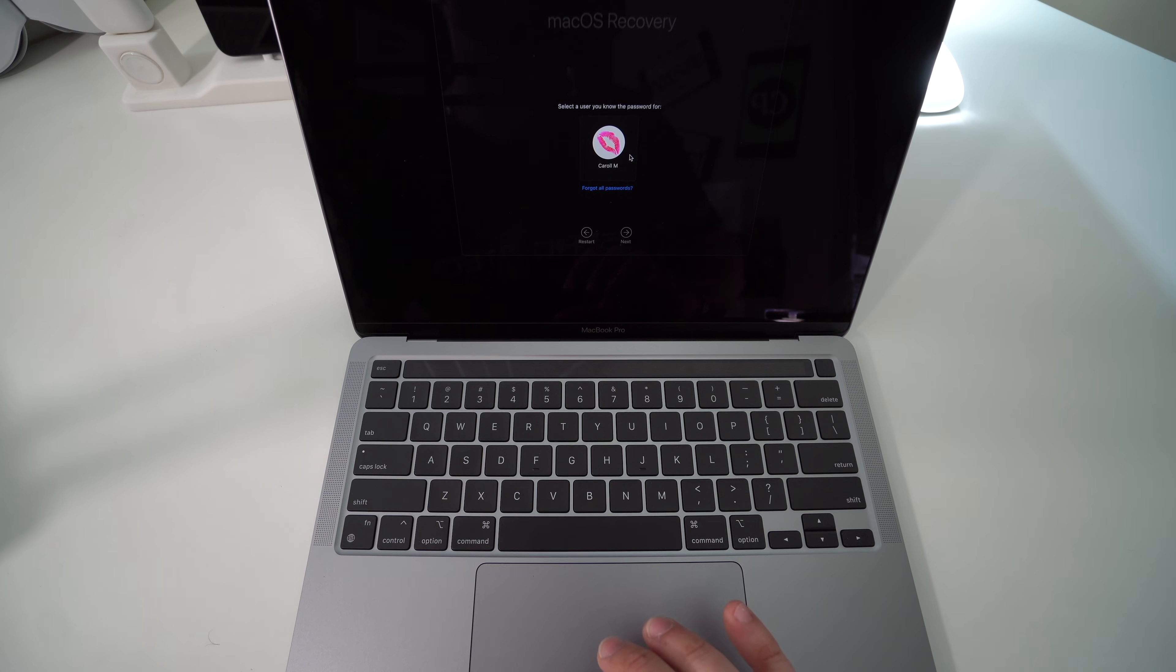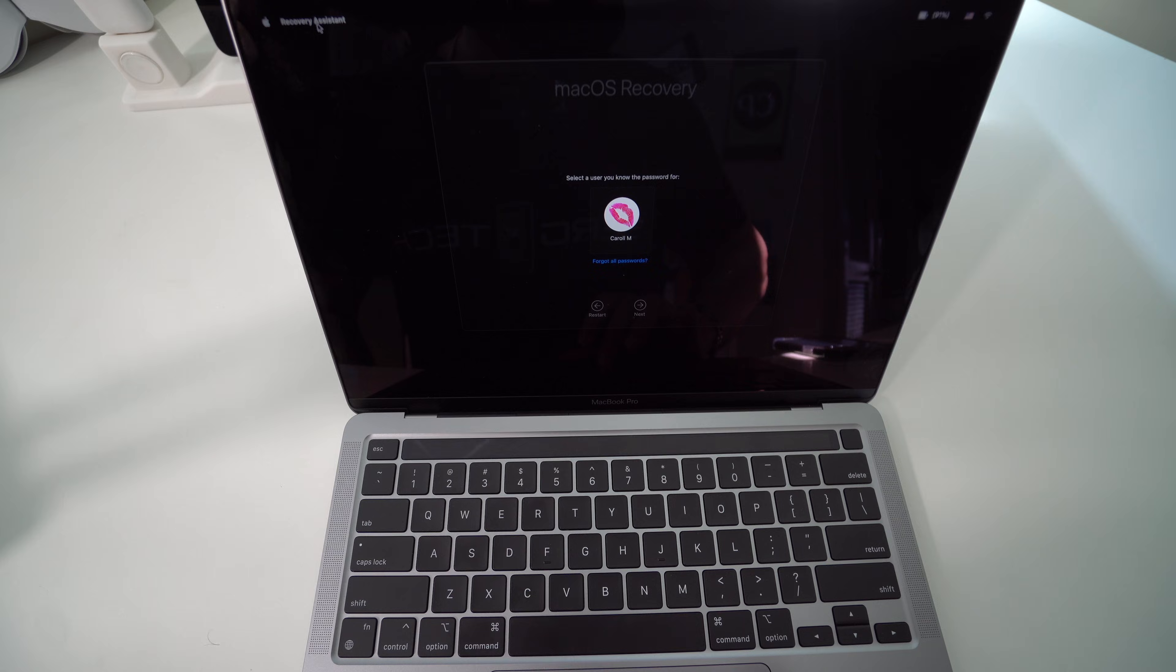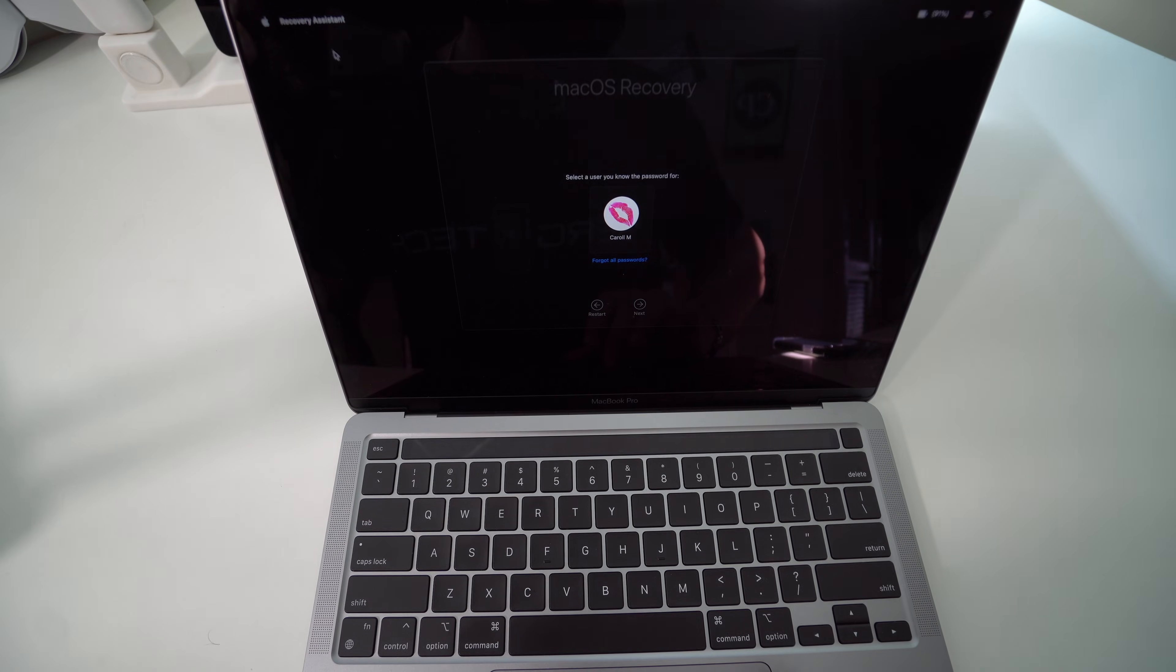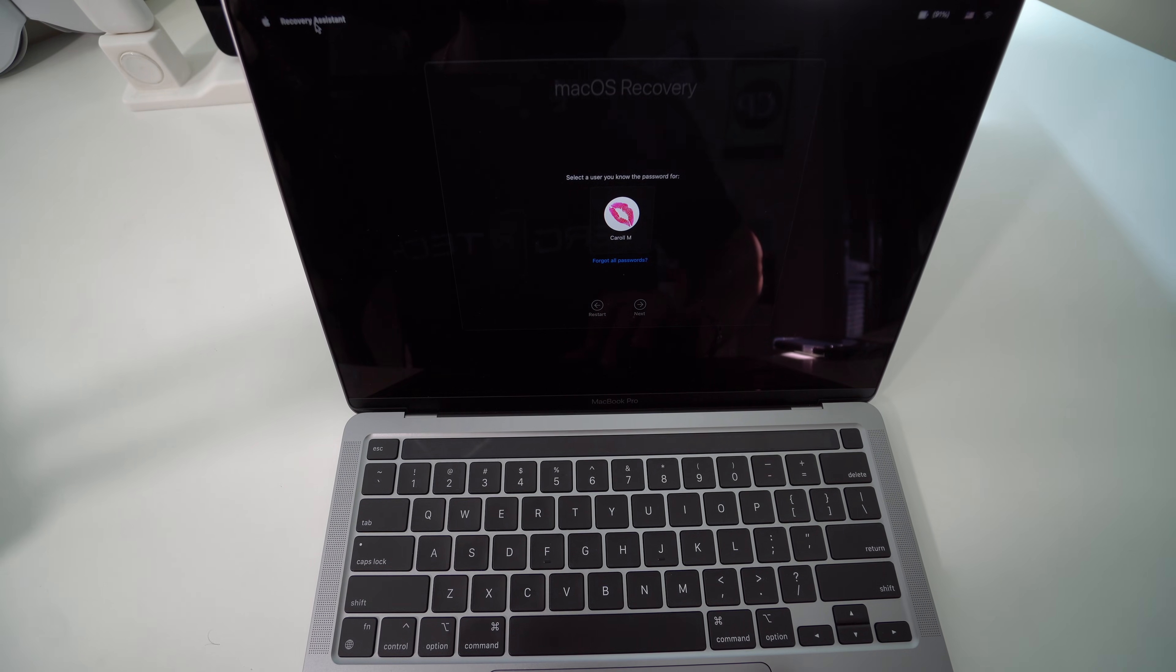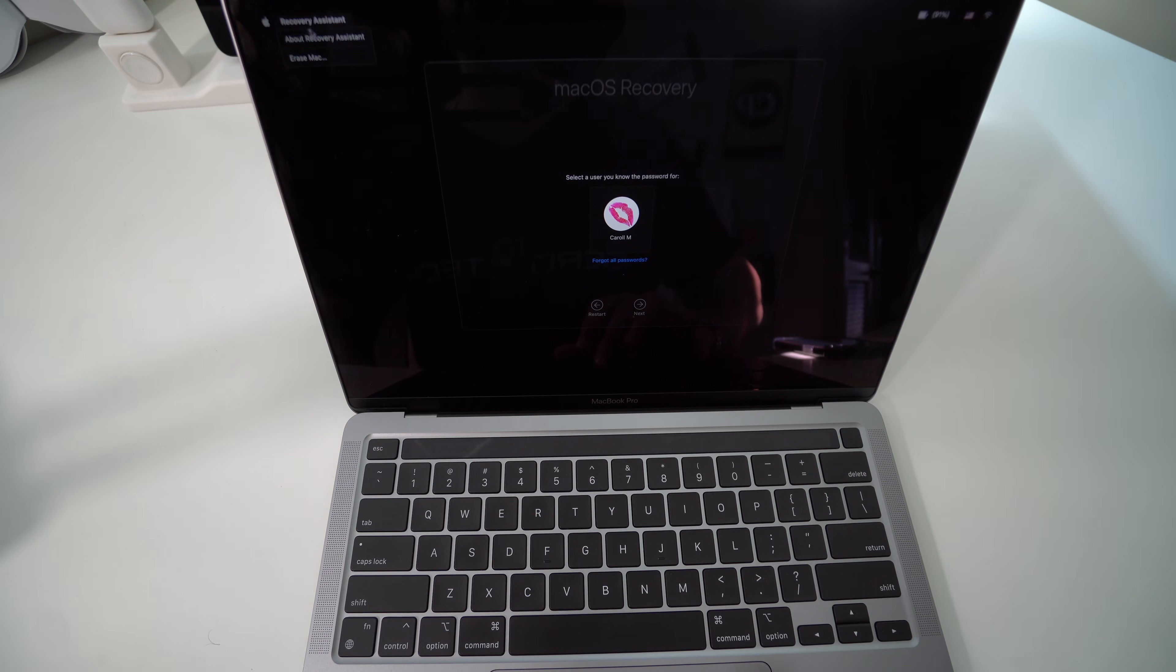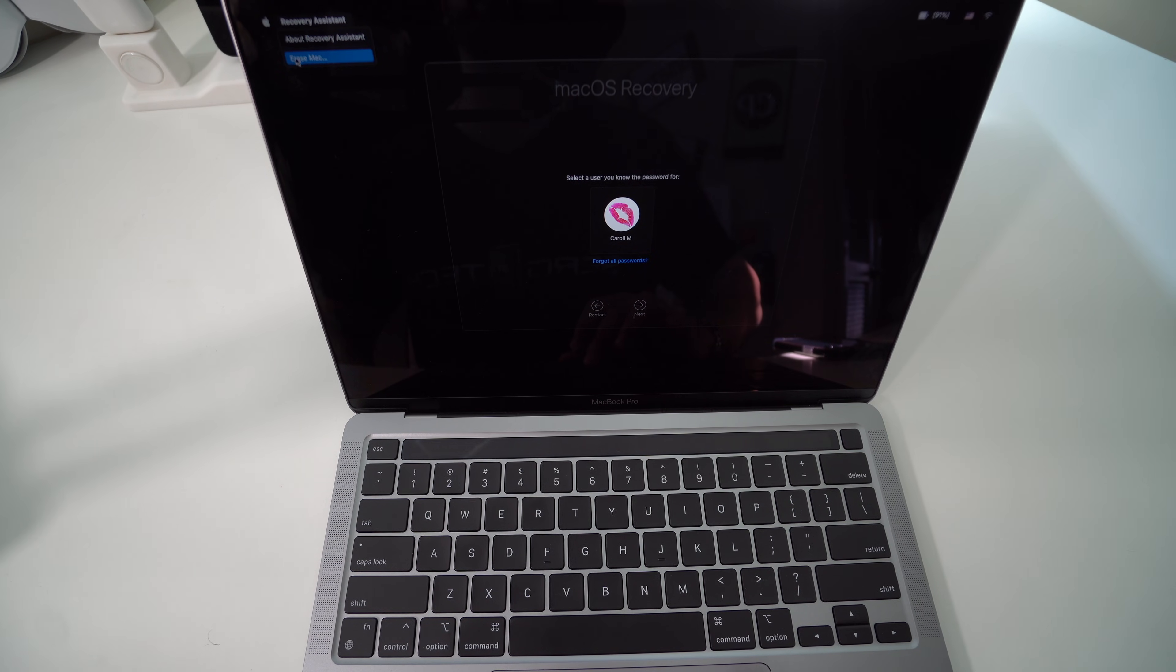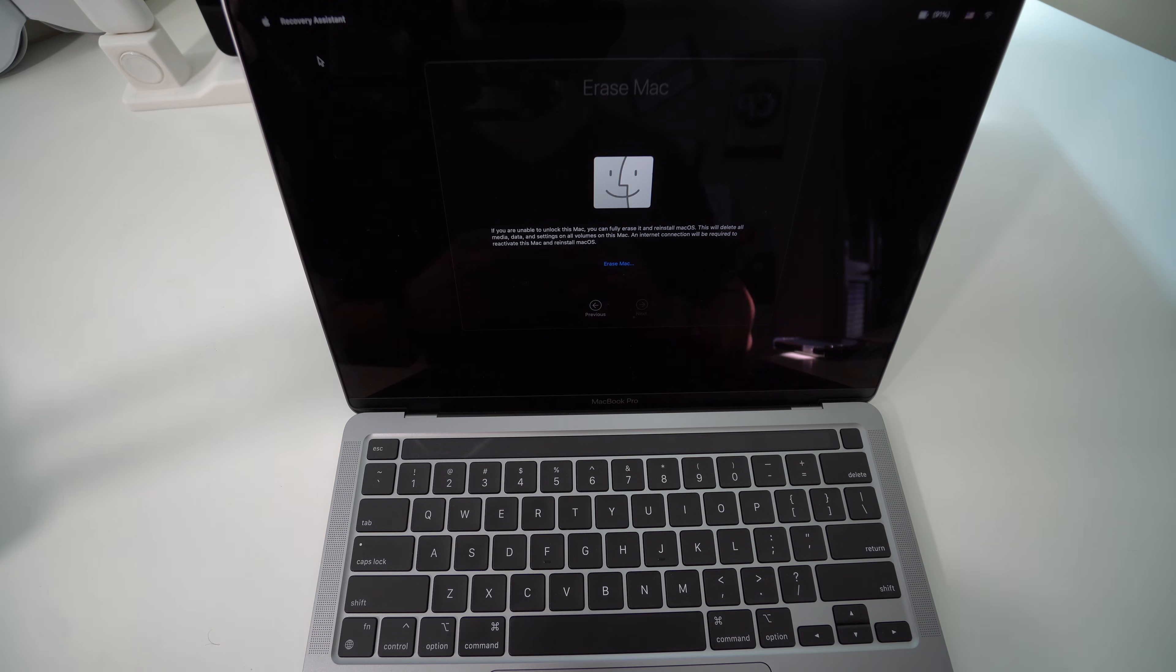However, if you don't have your password, that's what I'm going to show you how to reset it either way. Up here on the upper left corner it says Recovery Assistant. You're going to go ahead and click on that, and then you're going to get this drop-down menu. We're going to select Erase Mac.